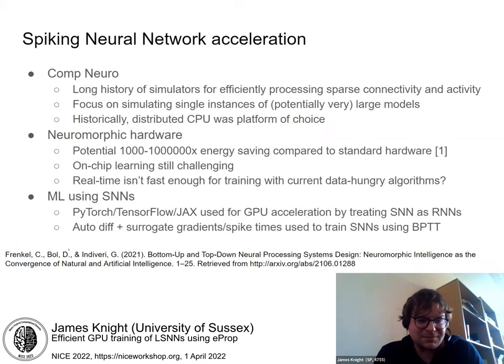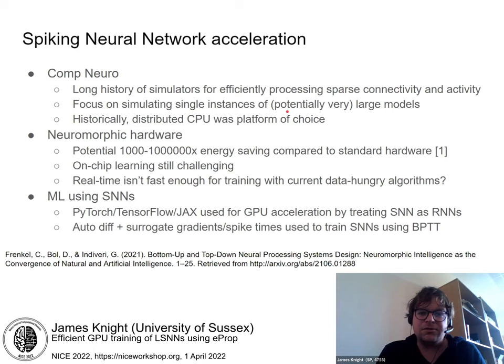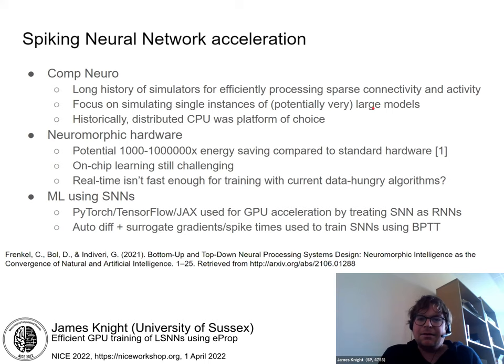There's a long history of accelerating spiking neural network simulation in computational neuroscience. There have been lots of simulators developed over the decades which are very efficient at processing the sparse connectivity and sparse activity seen in biological models. However, they tend to focus on simulating single instances of these models, like large models of cortical columns. Historically, distributed CPUs have been the platform of choice for this work.